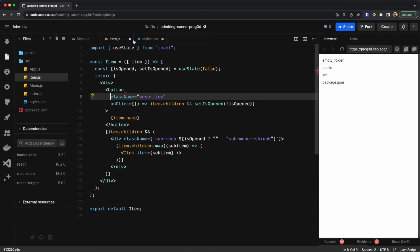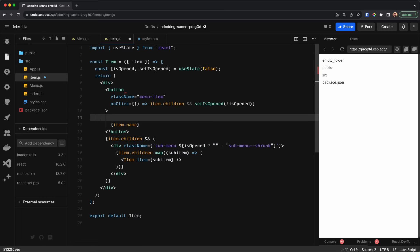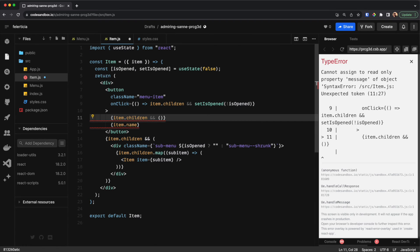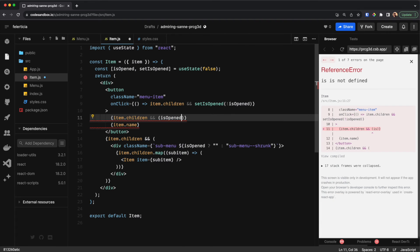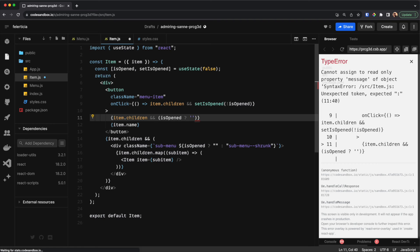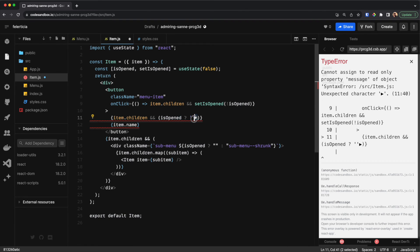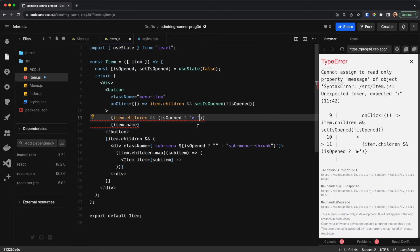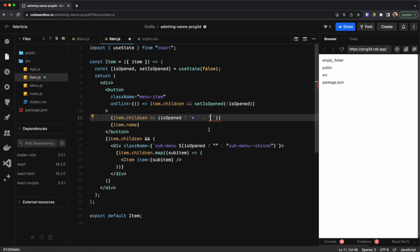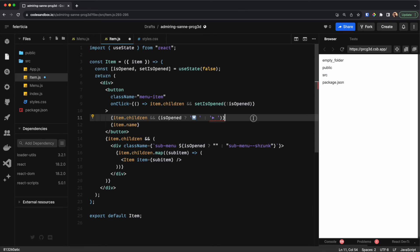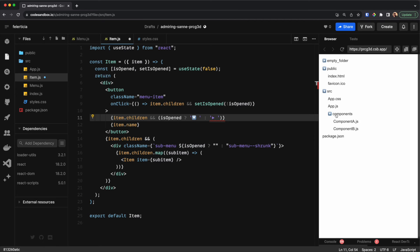I would go to the button in the Item component. When rendering, I would check if item.children exists, then check if it is opened. If opened I need one icon, and for the closed state I would have another icon — actually it should be the other way around, let me swap those. Now if I open this, the correct arrow will show.